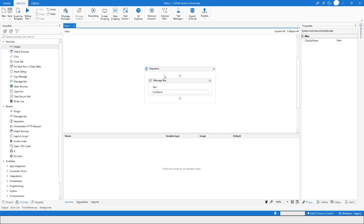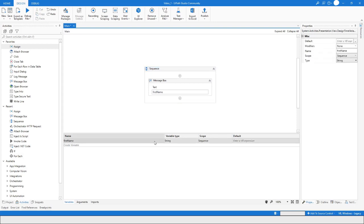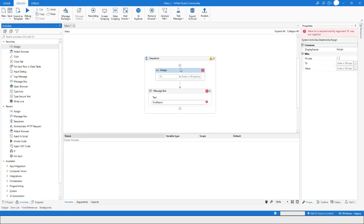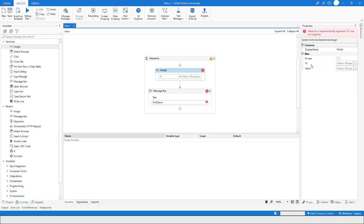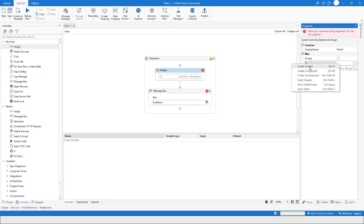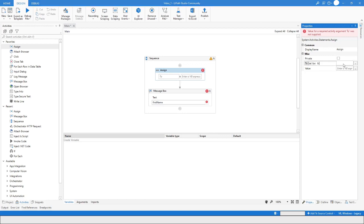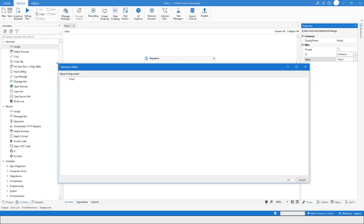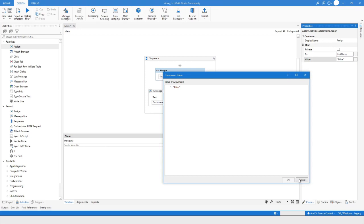You can delete the variable and drag in the Assign activity. On the right side you have the option to right-click and say 'Create Variable', or use the Control key shortcut. You can assign the value 'Mike', and if you expand it you can write it in the Expression Editor.